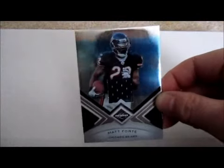The first hit I got out of 2010 Limited is a Matt Forte jersey card. Actually got a little bit of dirt on there, I don't know if you can see it.